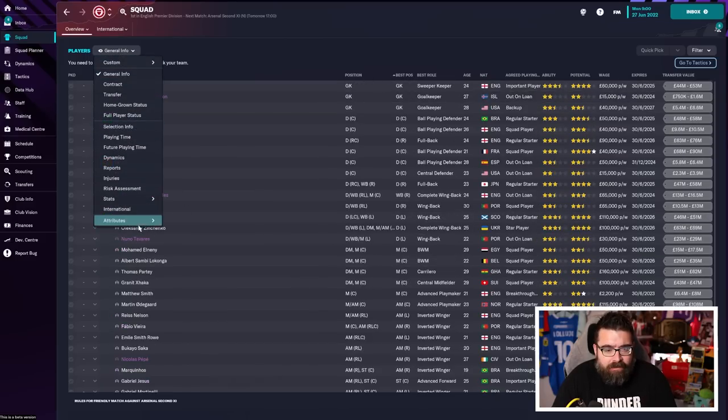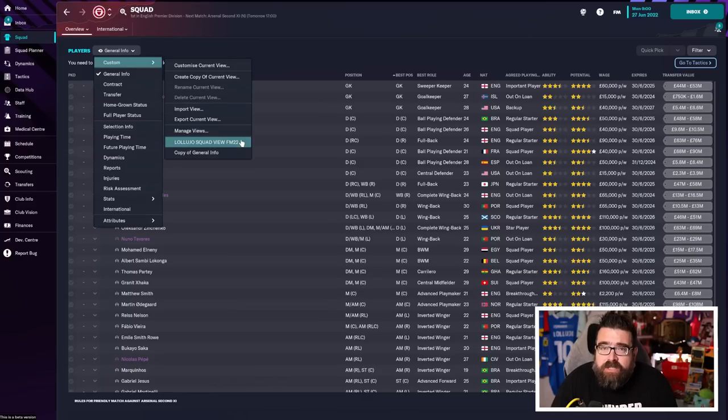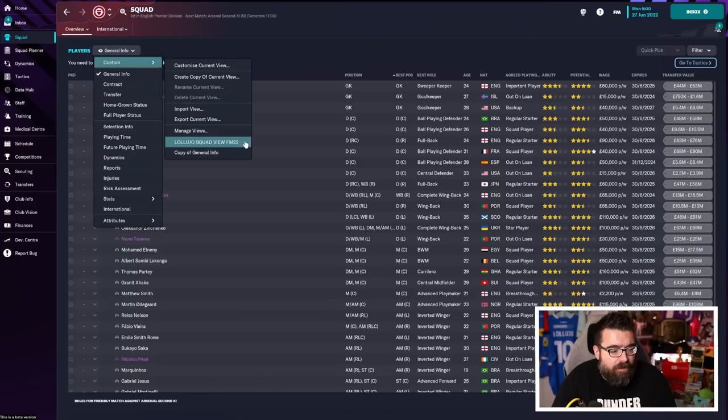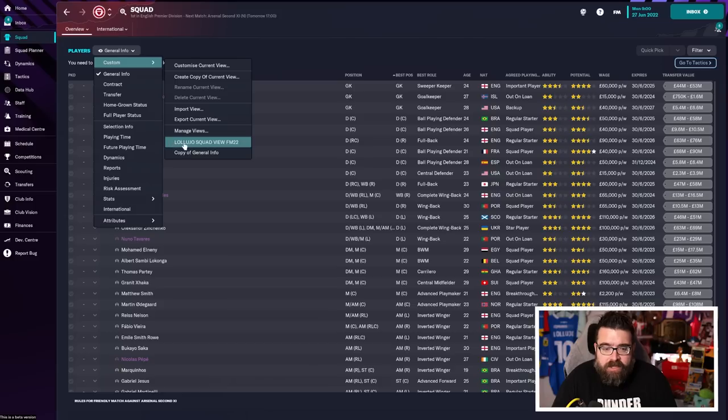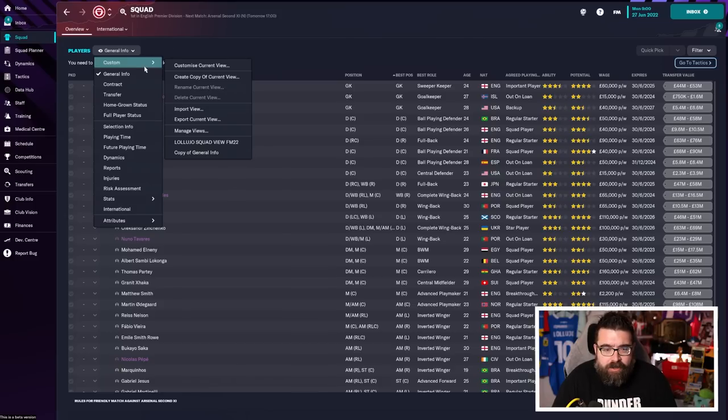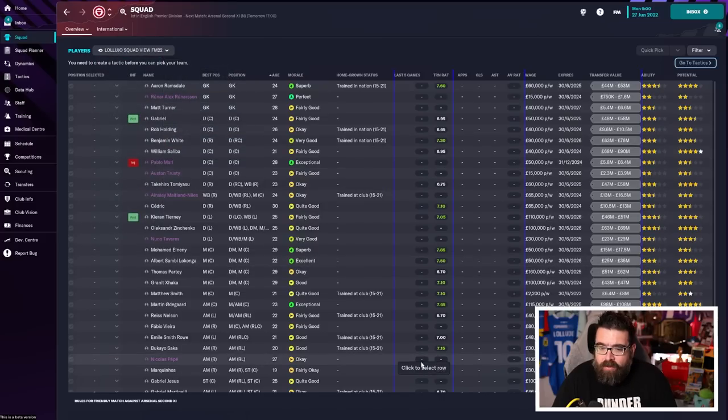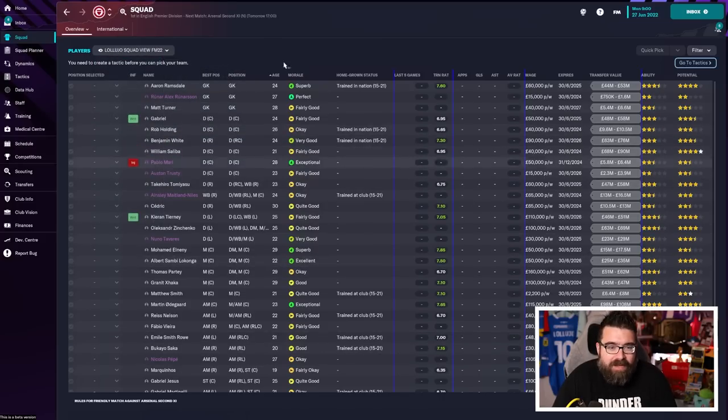If you want the custom view, as soon as Steam Workshop becomes a thing on the launch of the game on the 8th of November, you can go on there, search for the Lujo squad view, and then you can just import it into your game. And it does give you a little bit more detail on this screen. So I'm going to leave this on and assume that you went to get it.